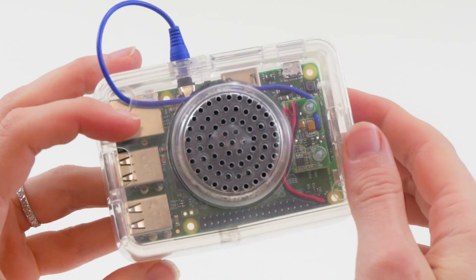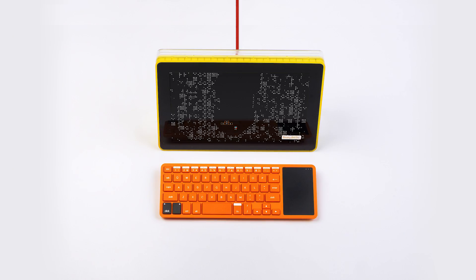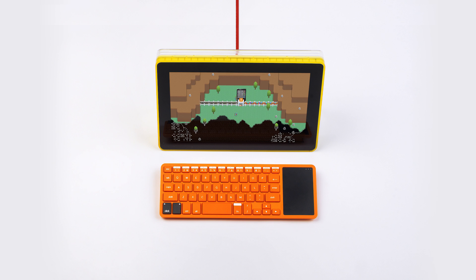When you turn your Cano on for the first time, you'll need to go through onboarding again. But don't worry, nothing has been lost. Simply load up your profile and you're good to go.